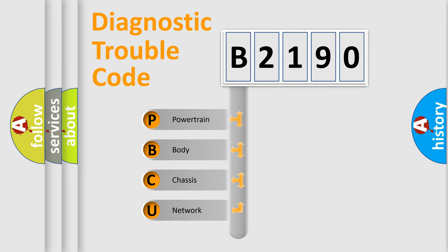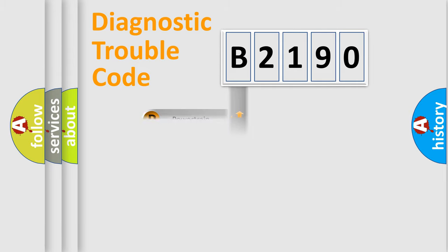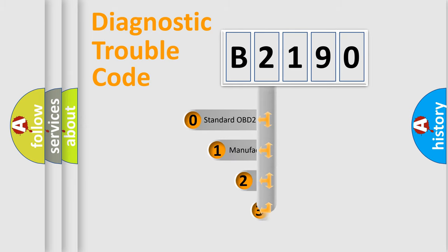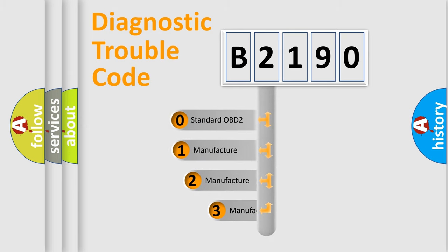We divide the electric system of an automobile into four basic units: Powertrain, Body, Chassis, and Network. This distribution is defined in the first character code.